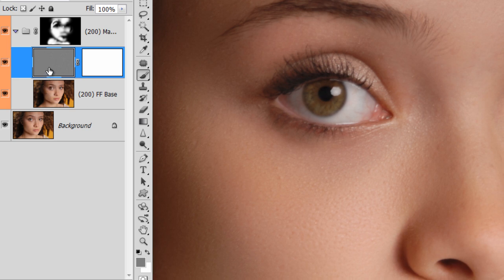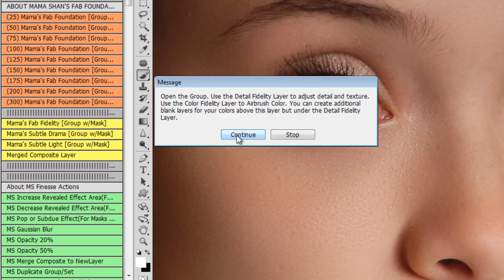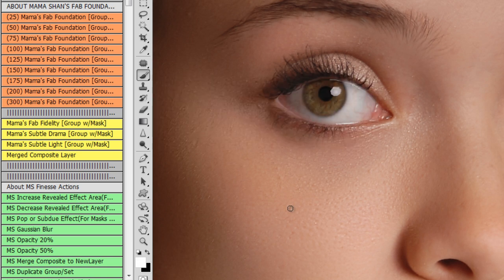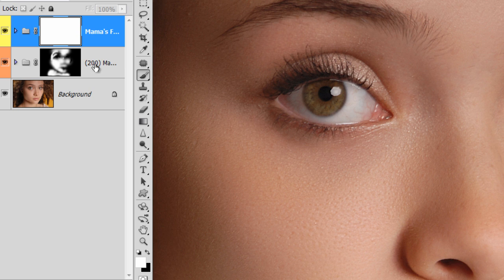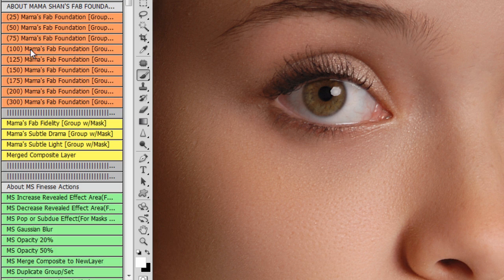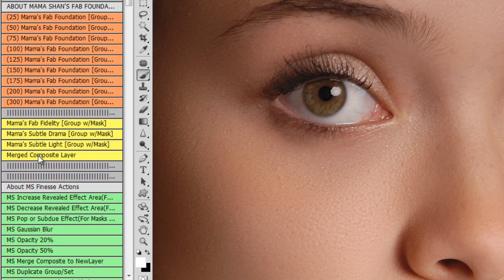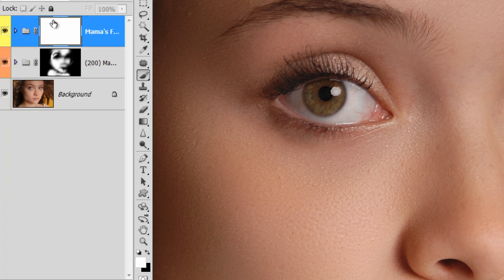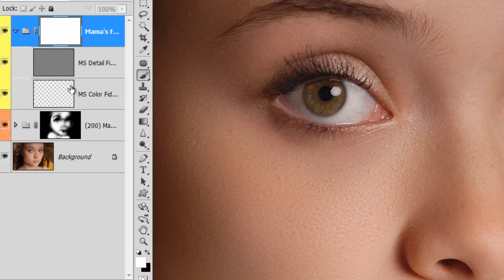Okay, now I'm going to collapse this group and run the Fab Fidelity. This is a sharpening action that also creates a groupset. Now when an action result is a group, you can only run that action one time in the layers panel. In other words, I could not run the size 200 Fab Foundation again without it messing up what I have done previously. I don't think there's a reason that you need to do that, but if you did, there's an action in here that does create a composite layer of everything. You could use that and then remove these groups and double run some of them if you needed to.